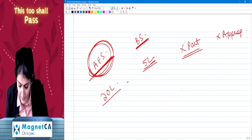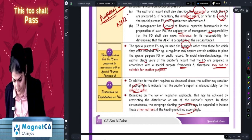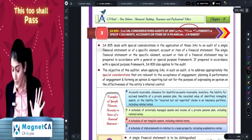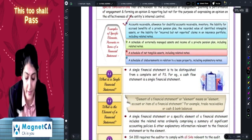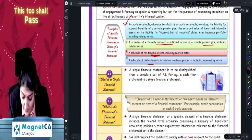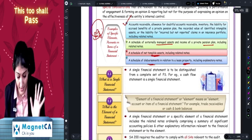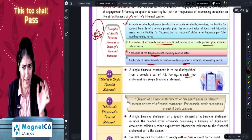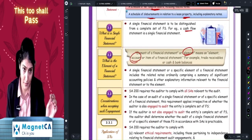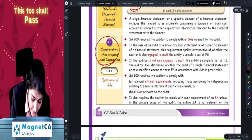So here we are talking about SA 805 — special consideration for the audit of a single financial statement or specific element, account, or item. Examples of a 'part' include: audit only of debtors, audit only of externally managed assets, audit only of tangible assets, audit only of disbursement of lease property. The single financial statement could be the balance sheet, profit and loss, or cash flow. An 'element' is a particular account or item.